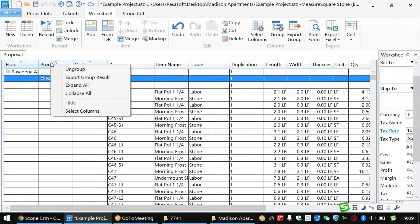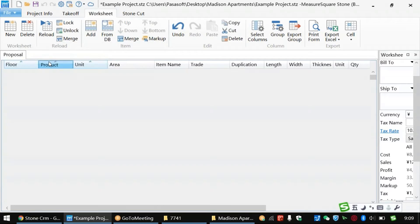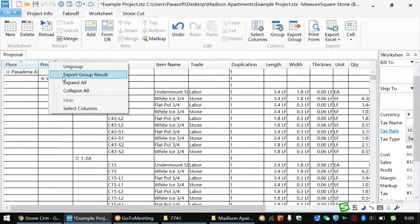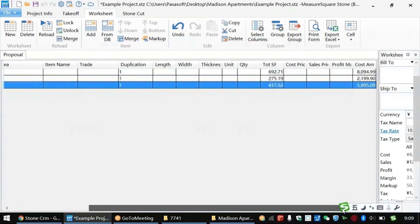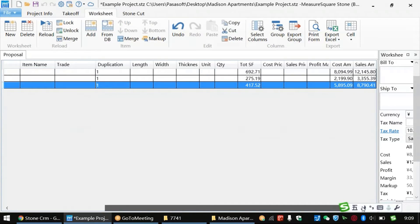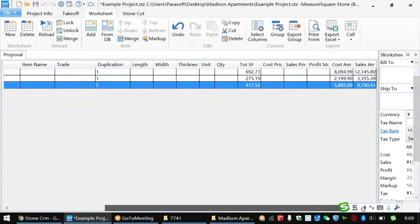If we right-click on the column name, we can also quickly collapse the group reports, condensing down the info for our whole project into total summaries. For example, if we look at the product level report, we can now see that we need 417.52 square feet of our product for the kitchen counters, and the sales cost would be $8,790.41.